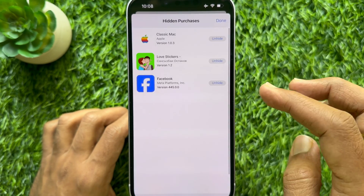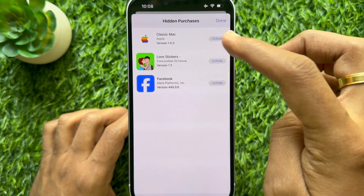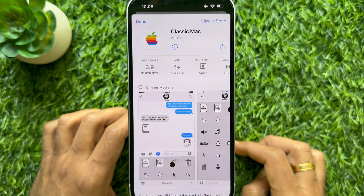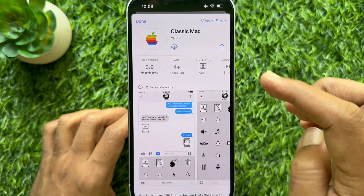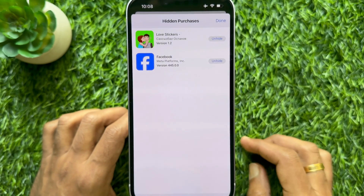Tap Unhide beside the app name, then tap Done on the top left. Similarly, you can unhide other purchase history.